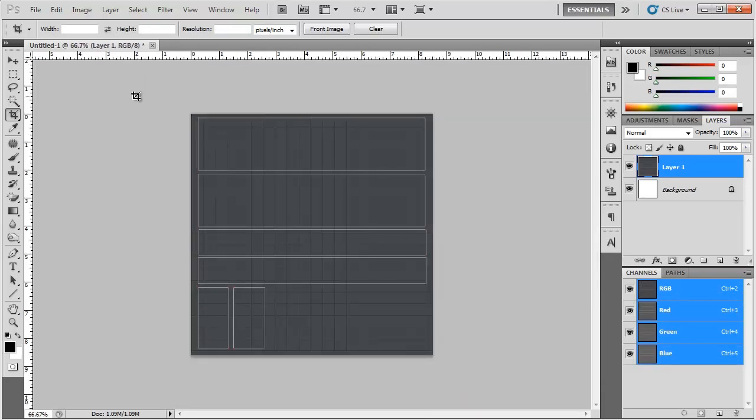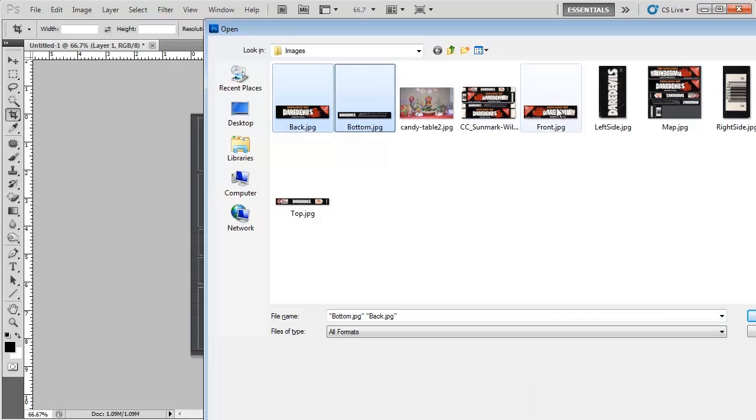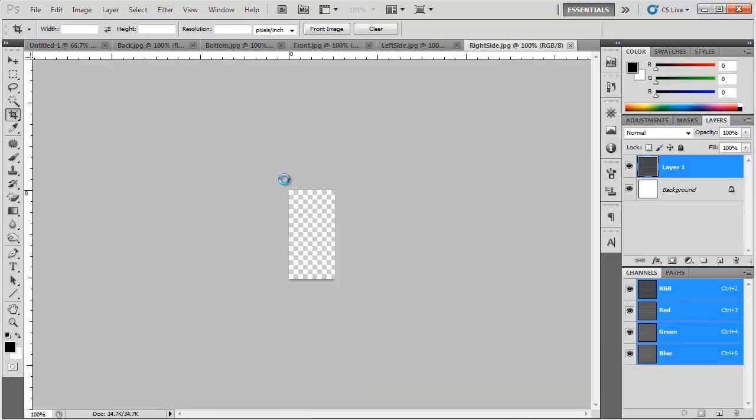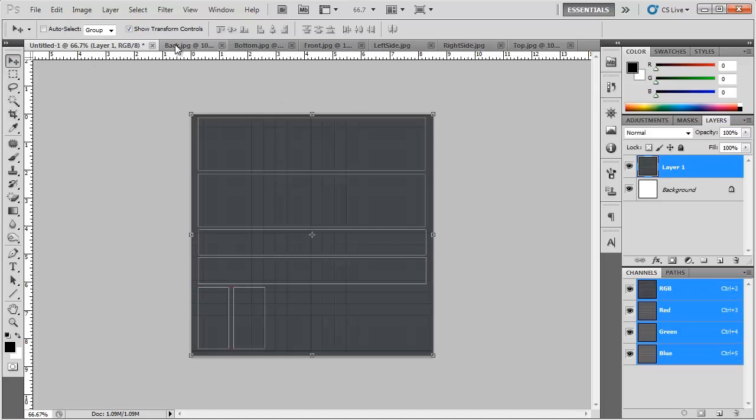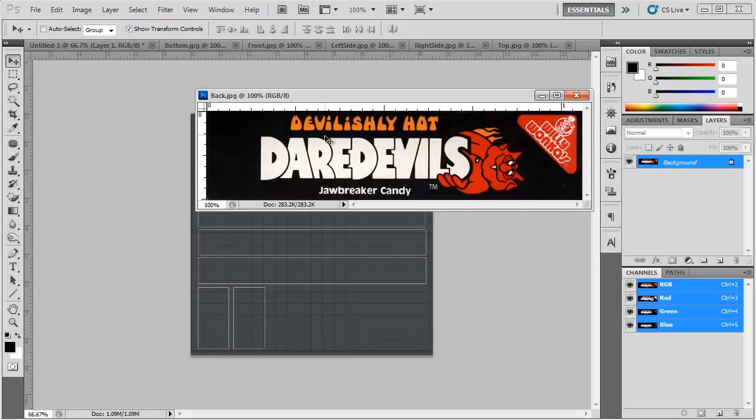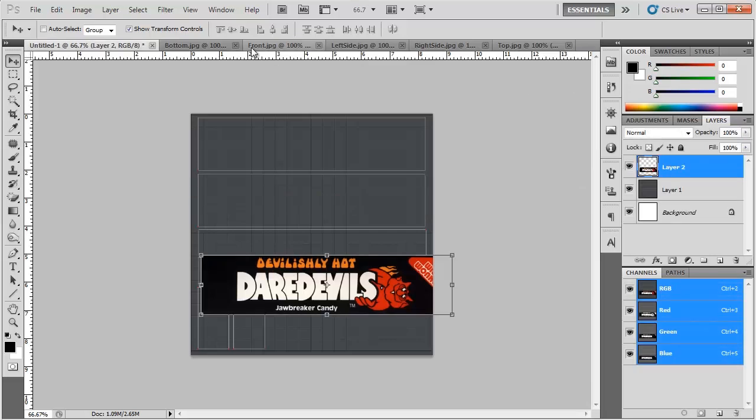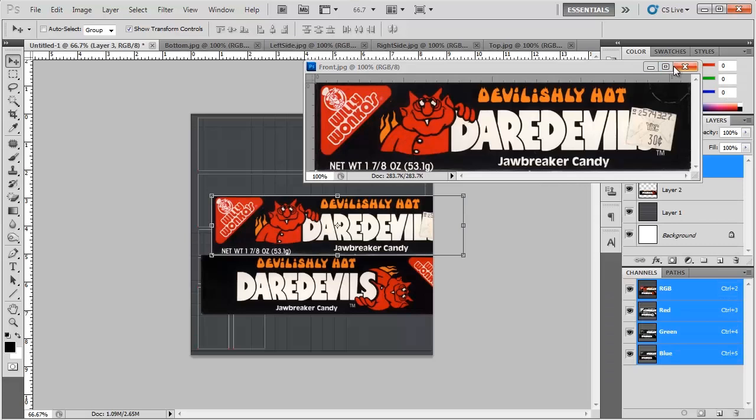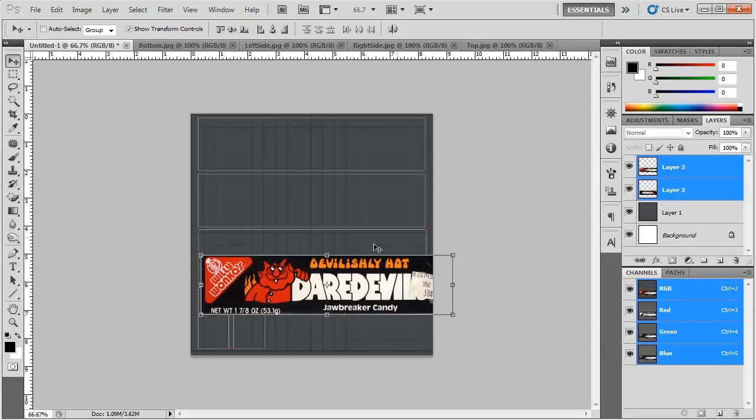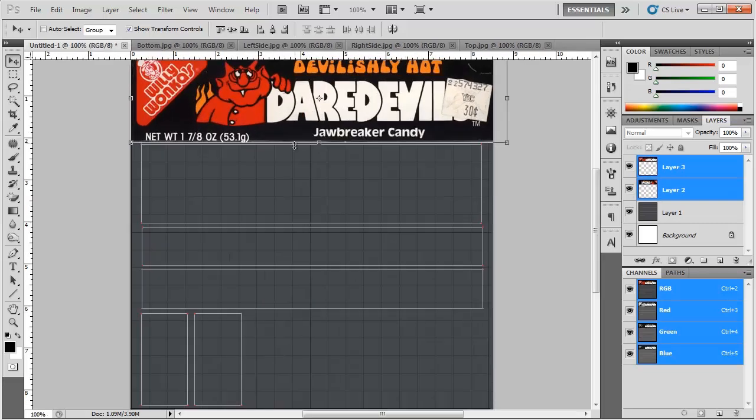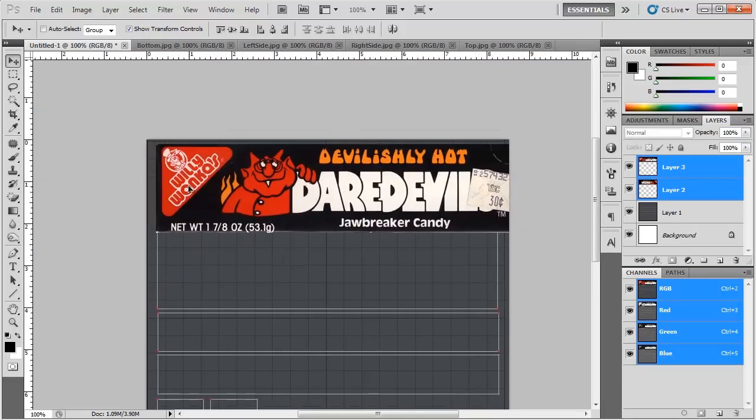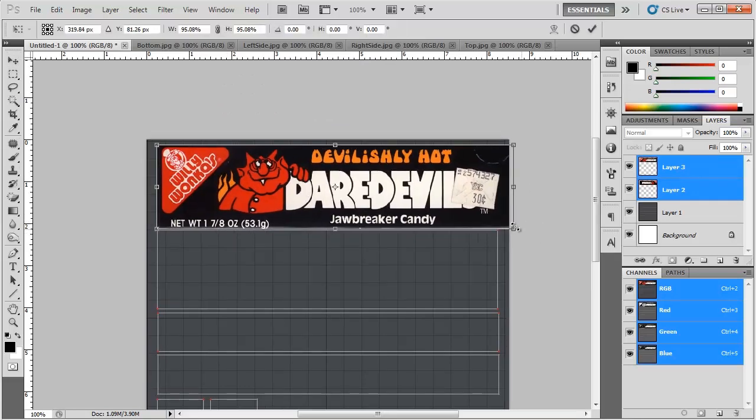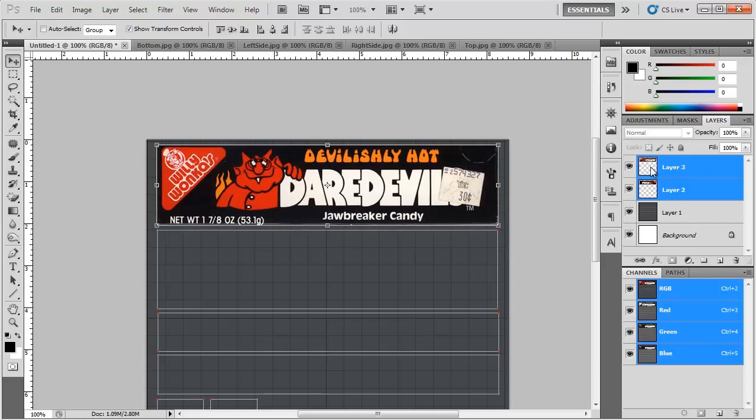So now that we have that lined up, we can load in our images. It's CTRL O. And we're going to load in the back, the bottom, the front, the left, the right, and the top. OK. Those are all loaded in. So let's come across the back one. And we're going to just drag that into our panel there. And then the front one. And drag this in. OK. And we're going to need to scale these down a little bit. So right there is fine.